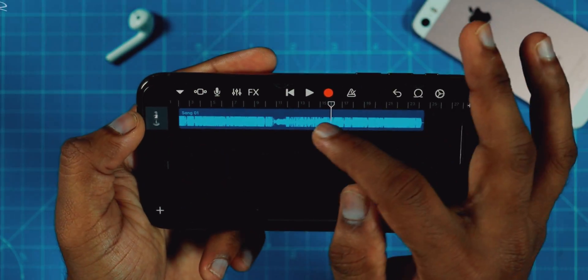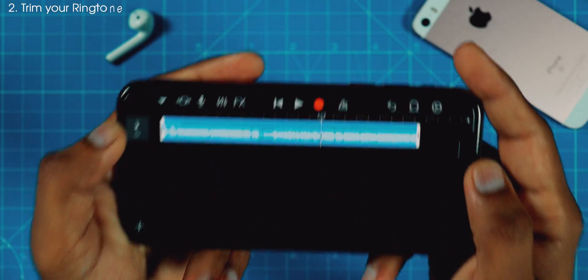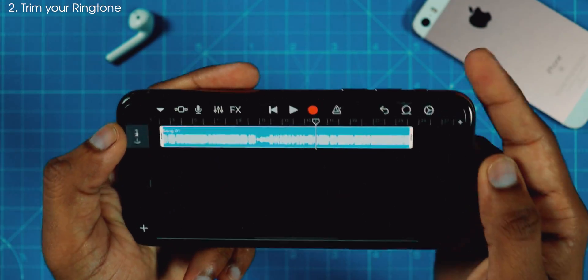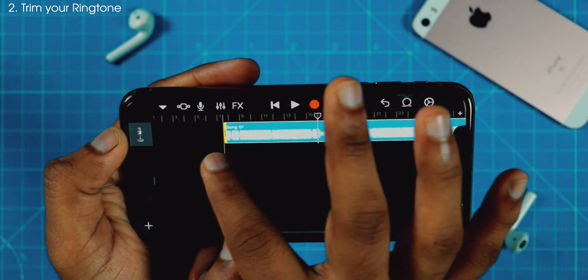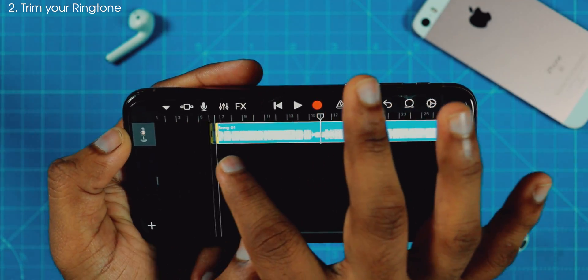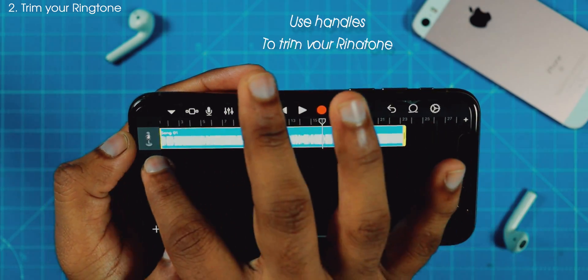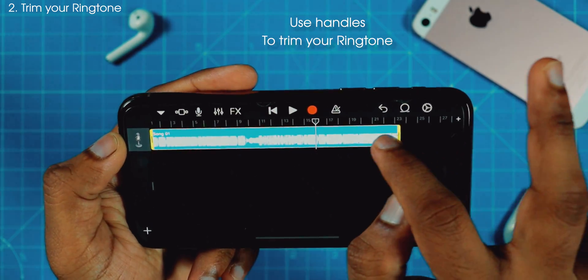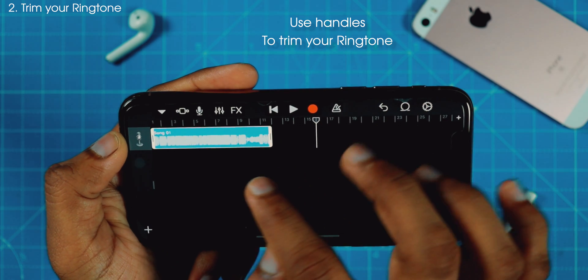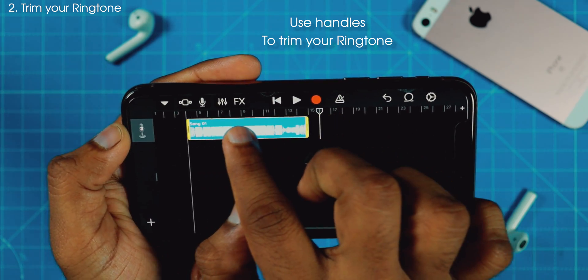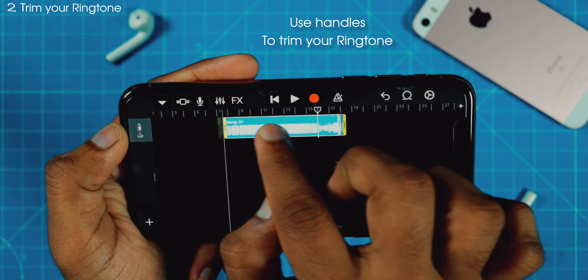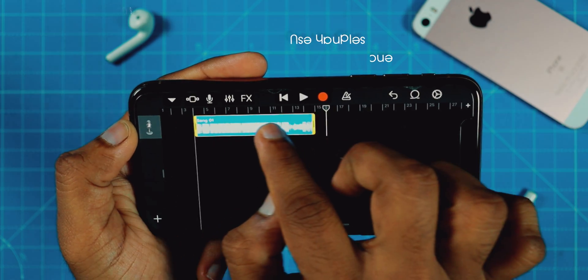Now, what you want to do is tap on the ringtone. You can play with these handles to trim your ringtone. As you can see, you can trim the ringtone as per your liking and you can move it wherever you want.